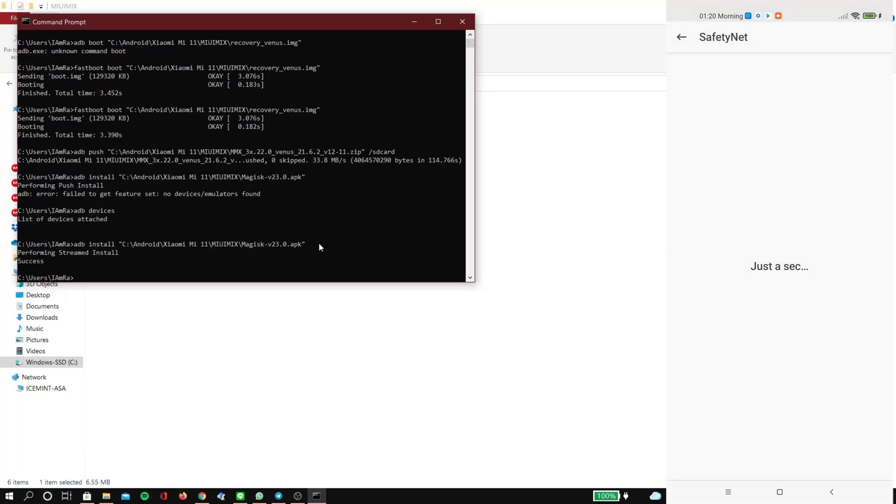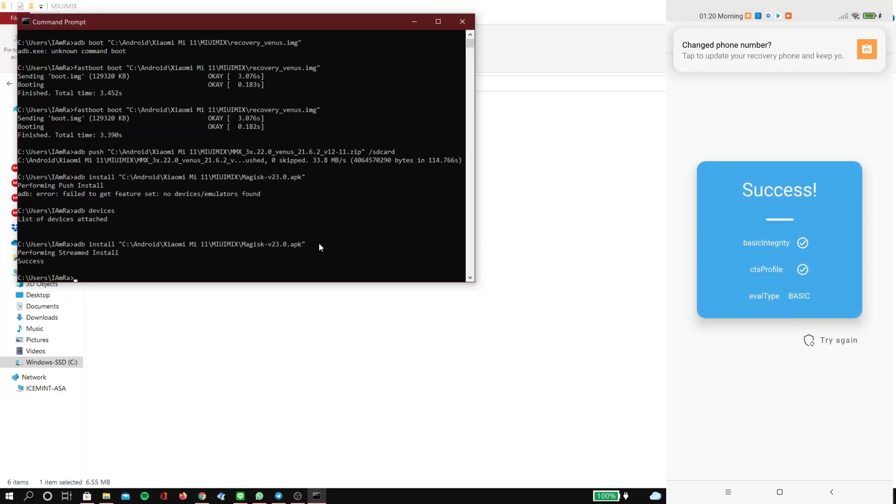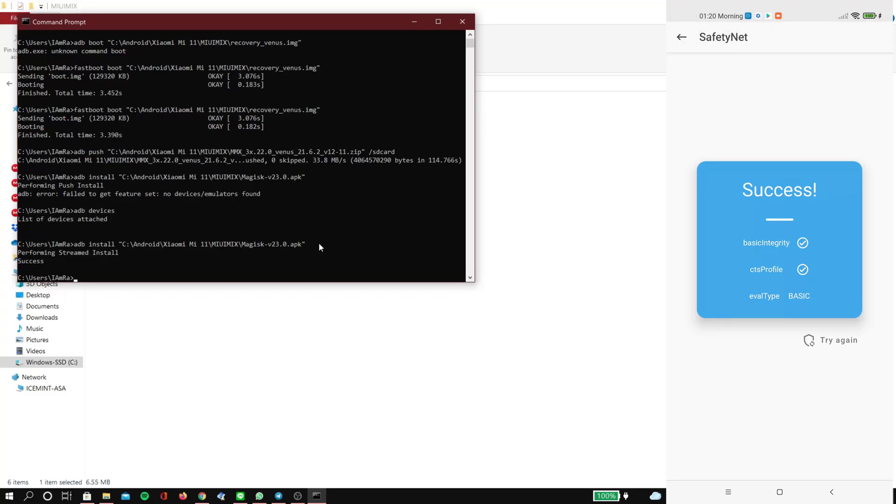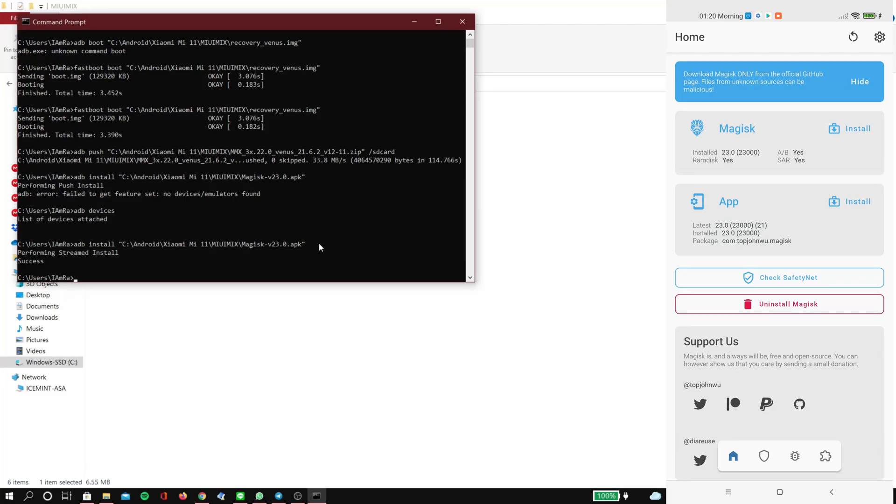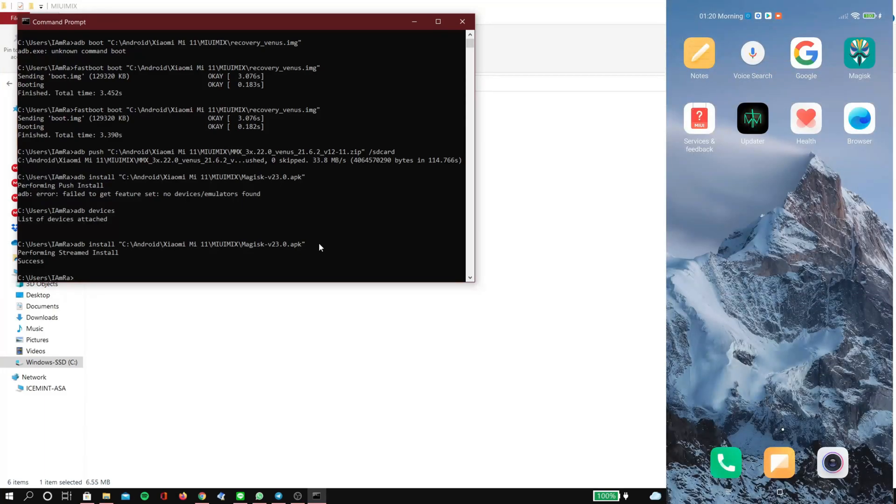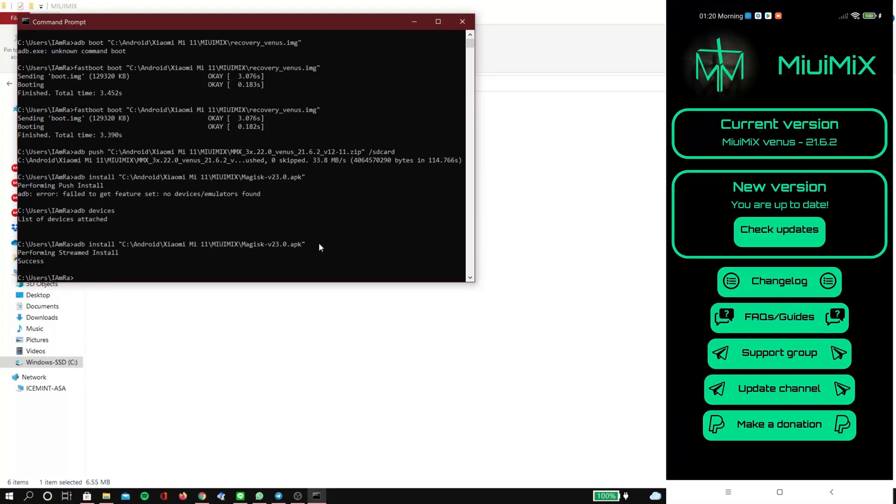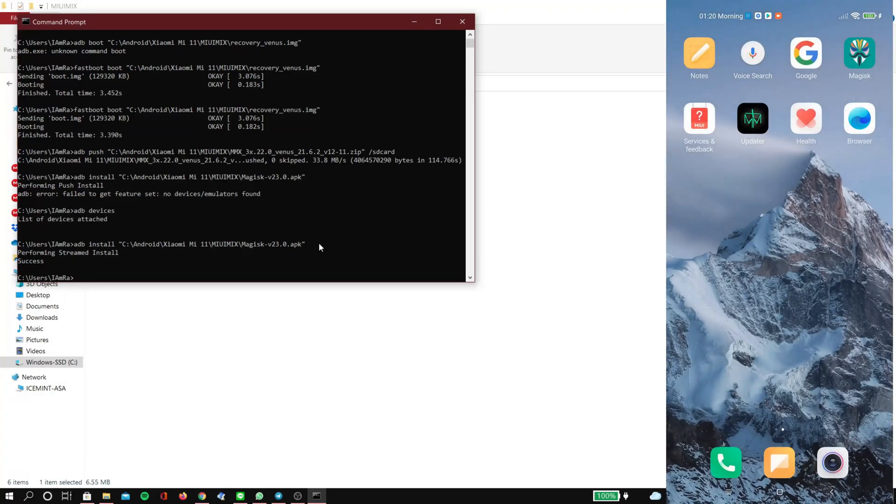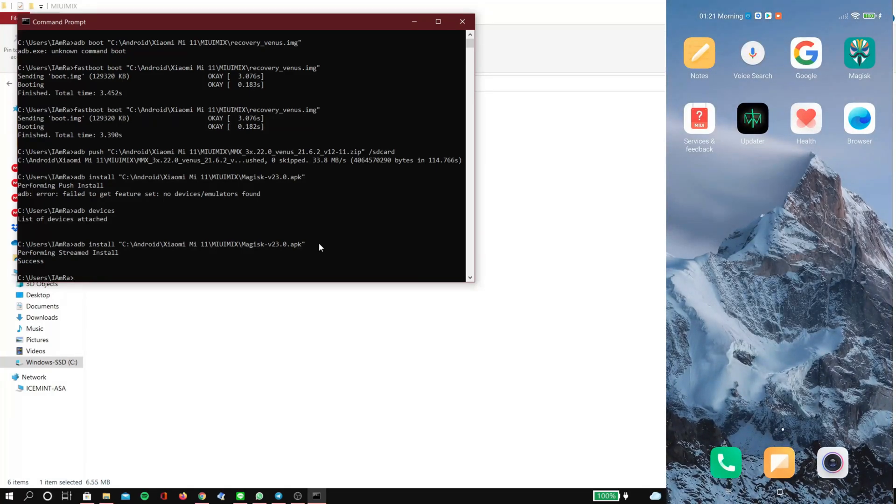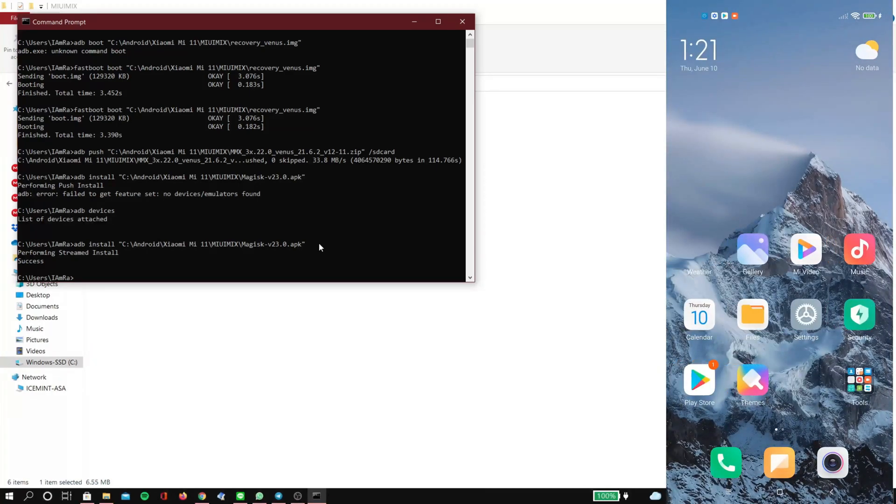Then we're going to go check SafetyNet. And as you can see it's passing. You still need to hide apps like Google Apps, banking apps, and some games in Magisk hide, but yeah, it should pass without much problem.